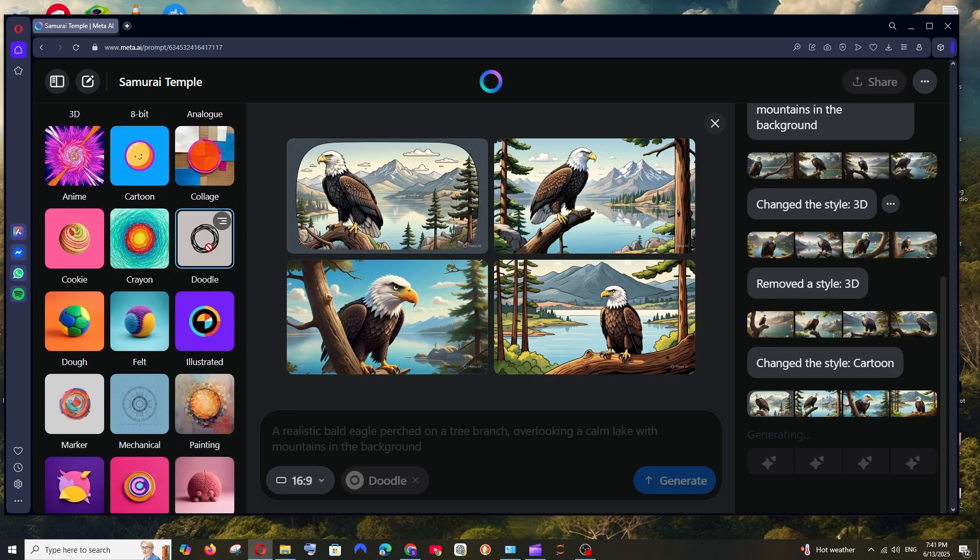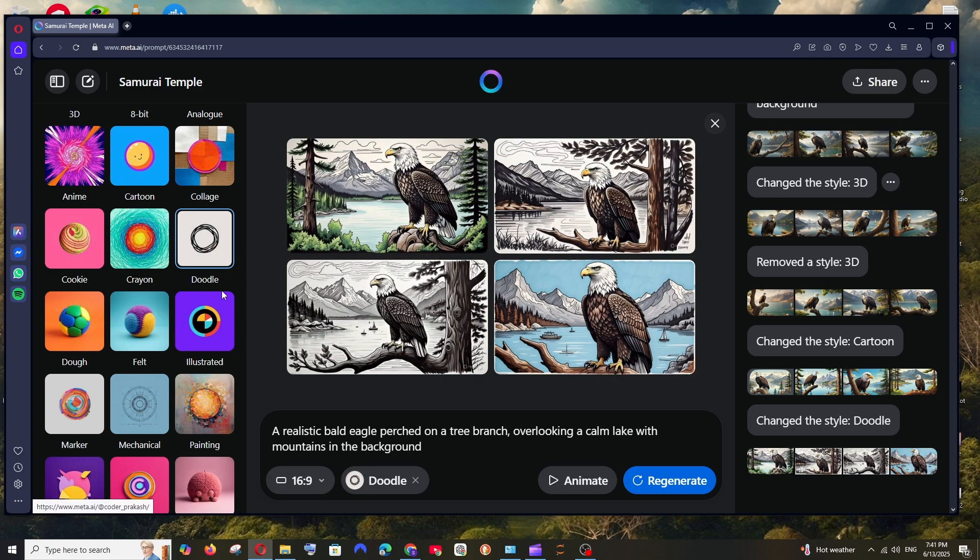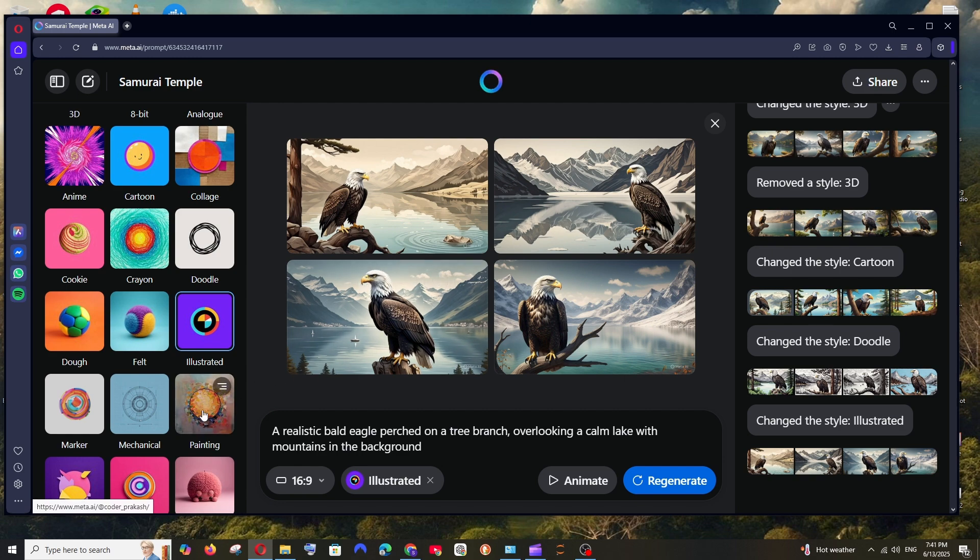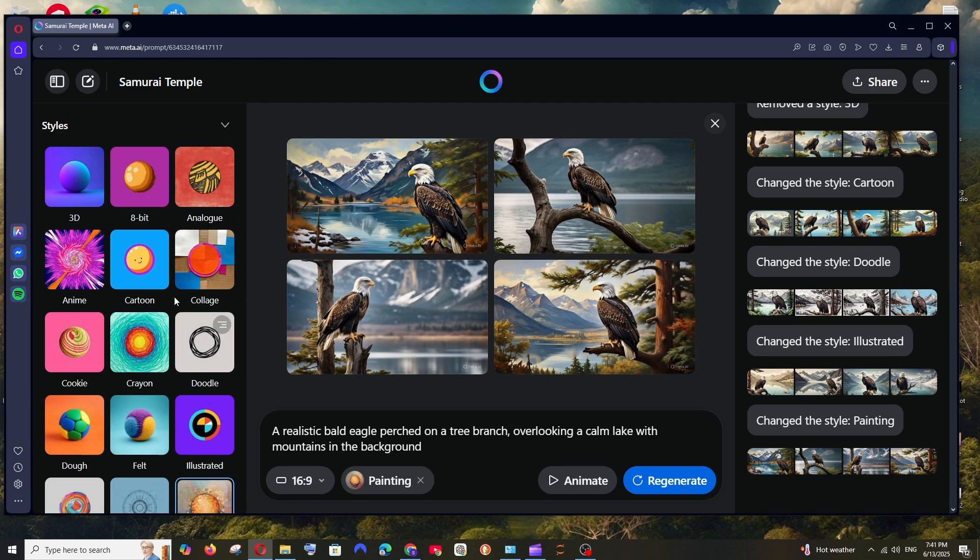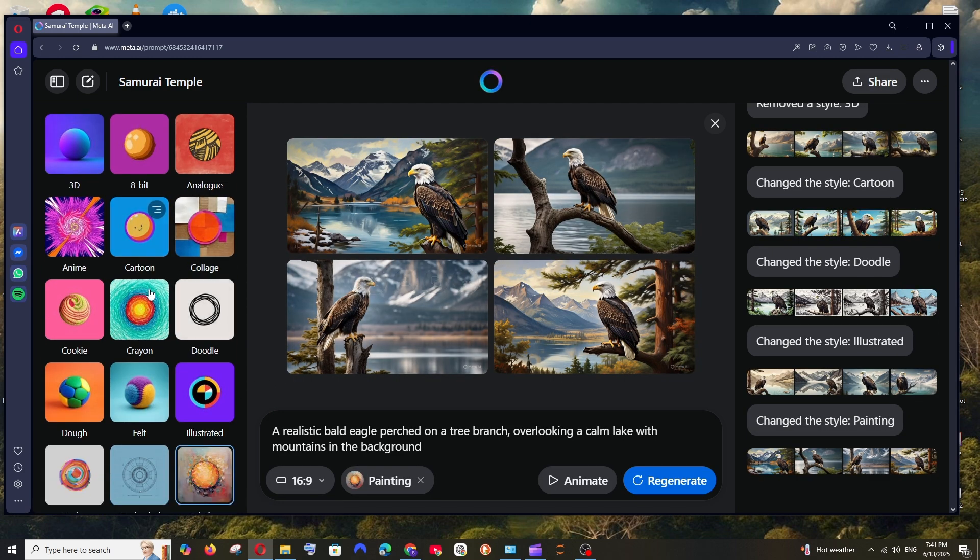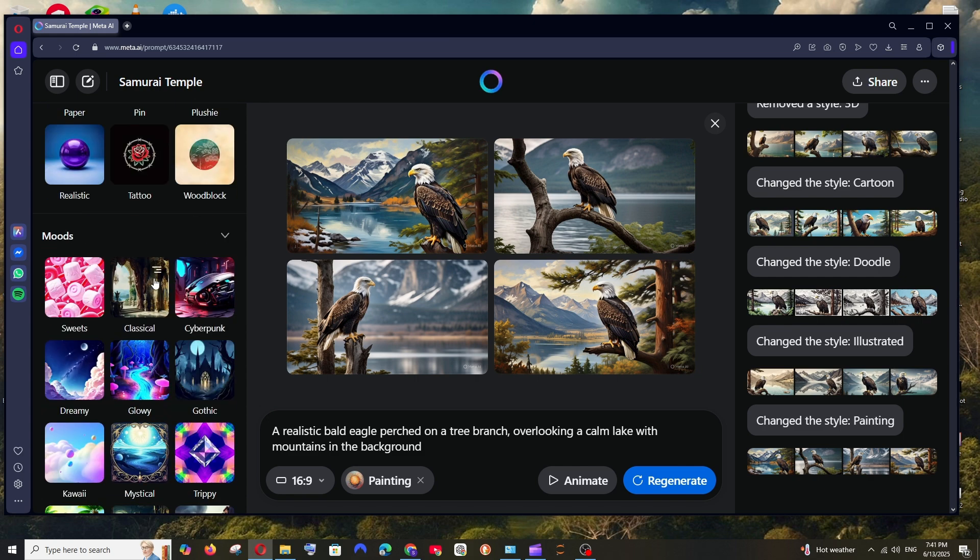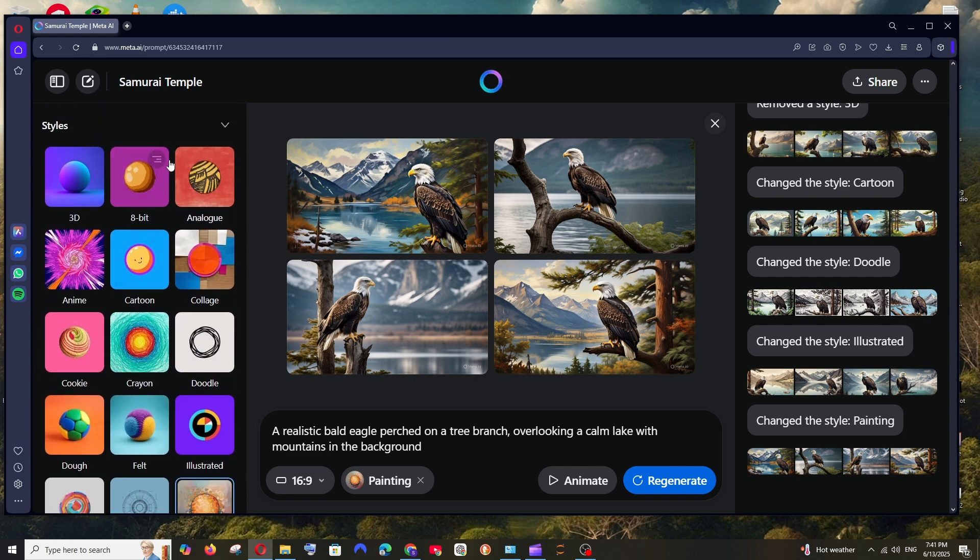And now if I go with Doodle, just look at this, how amazing it is. Next if I go with the illustrated theme and next I will go with the painting theme. Yeah that's a painting, that looks so good seriously. Now we are done with the styles.